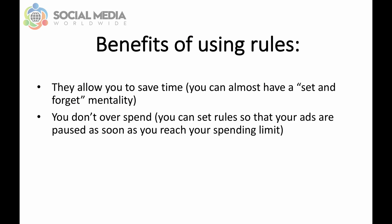The other benefit of using automated rules is that you make sure you don't overspend. Since you can set rules so that your ads are paused as soon as you reach your spending limit, it means you'll never overspend on ads that don't perform like you want them to.